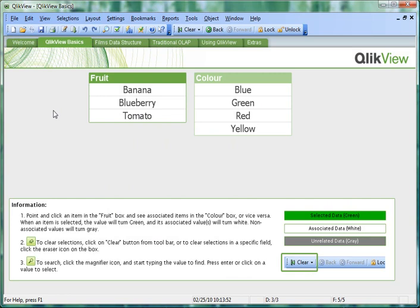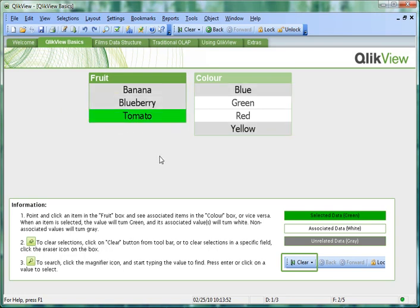Take this simple data set here of fruits and colors. Anything that is white is associated with our current selection. If we were to make a selection of tomato, we can see that green and red is associated. Grey, on the other hand, is not associated. You never get a blue or a yellow tomato.